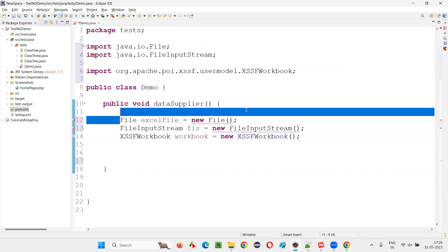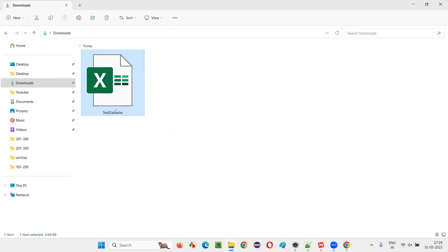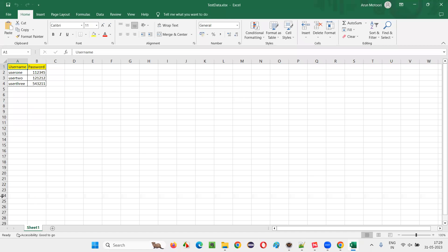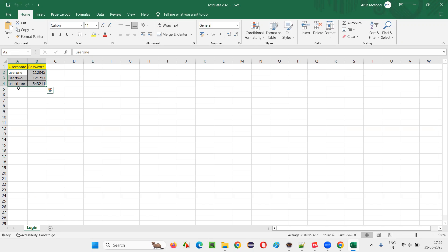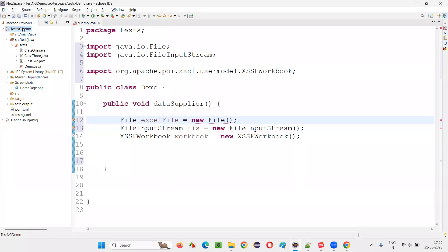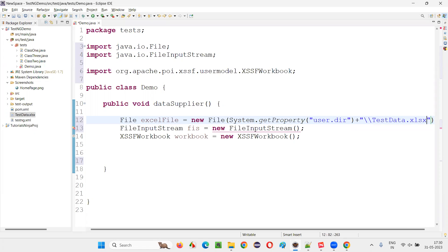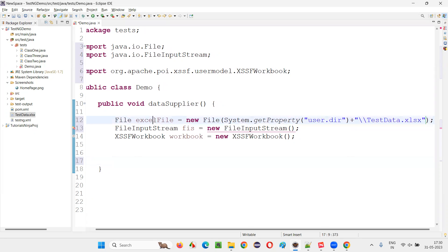There is no Excel file under this project, so I already created one under downloads — test data.xlsx. Inside this Excel file, I named the sheet 'login sheet', with username and password columns, and three sets of data provided. Save and close this. Now copy this path and write: System.getProperty('user.dir') plus double backslash and the name of the Excel file, test data.xlsx. Done. Now pass this Excel file into the FileInputStream constructor, and add 'throws' — in real time you should use try-catch blocks, but just to keep the code simple. Now pass FIS into the XSSFWorkbook constructor.